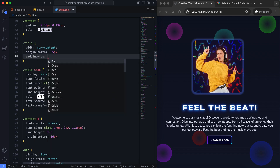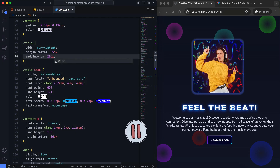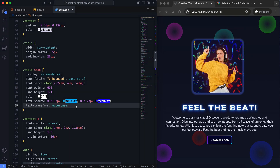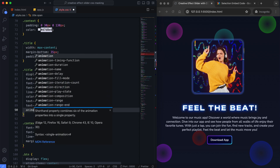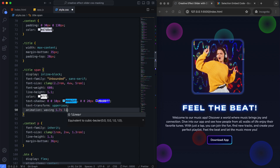This padding on the title class provides the text visible during the waving animation. If you notice any part of the text still getting cut off, you can increase the padding top value slightly. Next, I'll add the waving animation for each letter. Here we go.